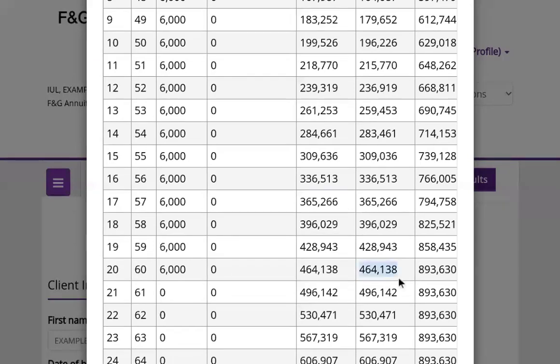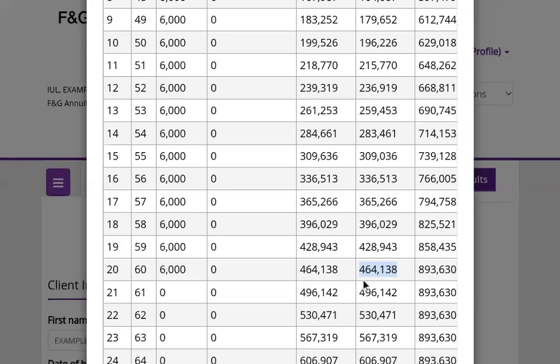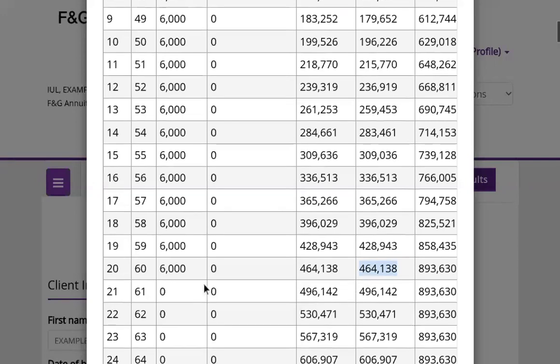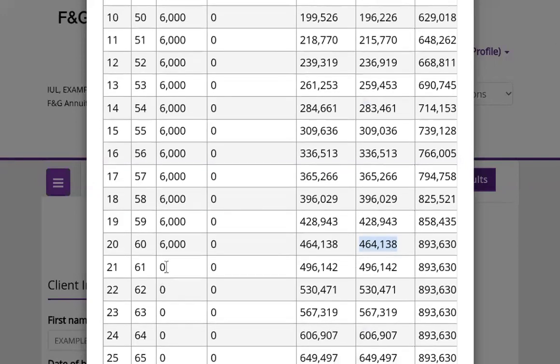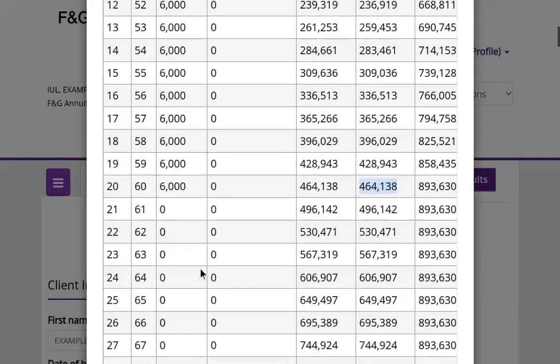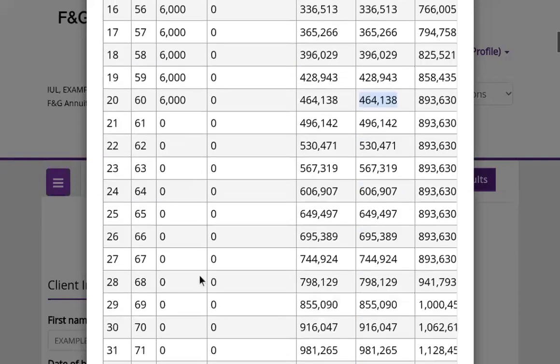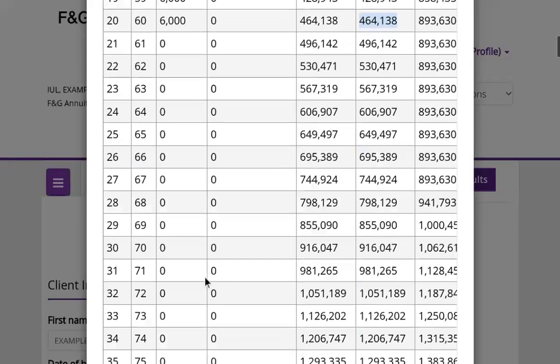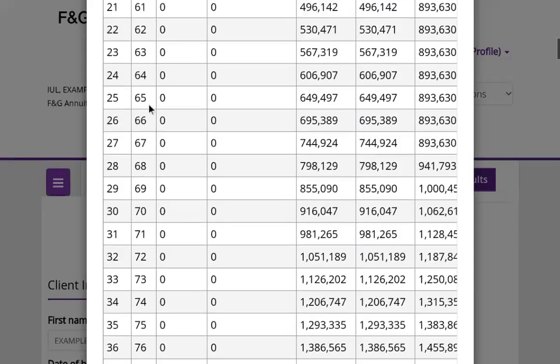And they would have $464,138 and a death benefit of $893,630, which means that if they were to get any chronic, critical, or terminal illness, they would have access to funds. And if they didn't want to take the money at 60 years old, they no longer have to put in any more contributions of $6,000 per year in this vehicle. And at 65, they will have over $600,000.